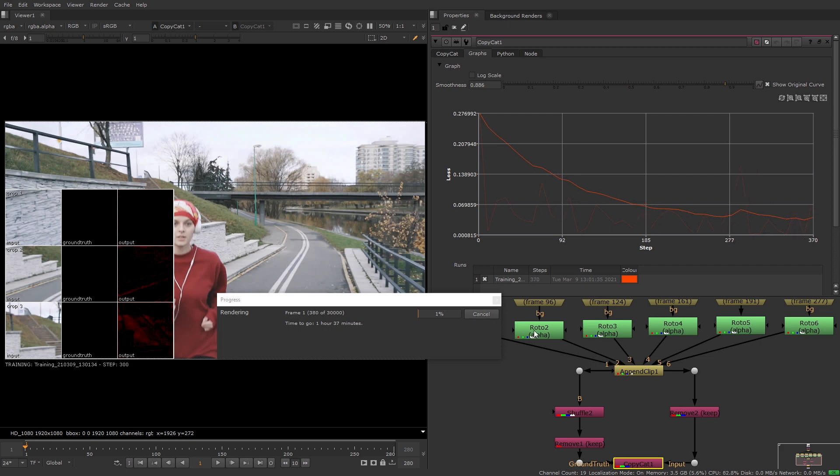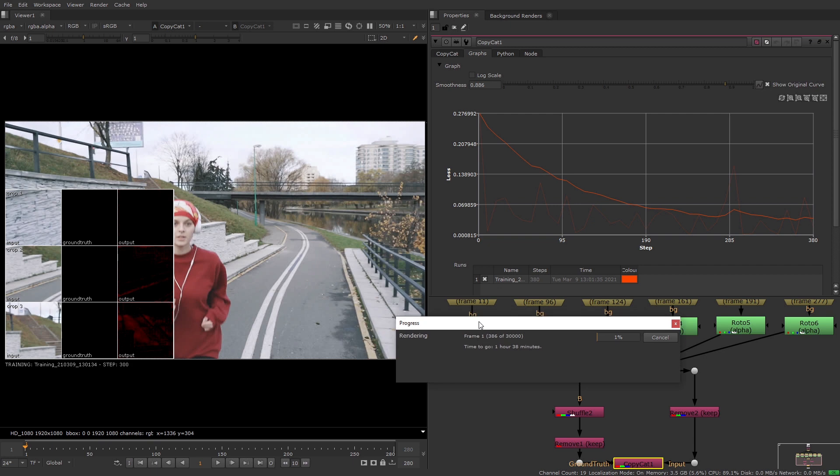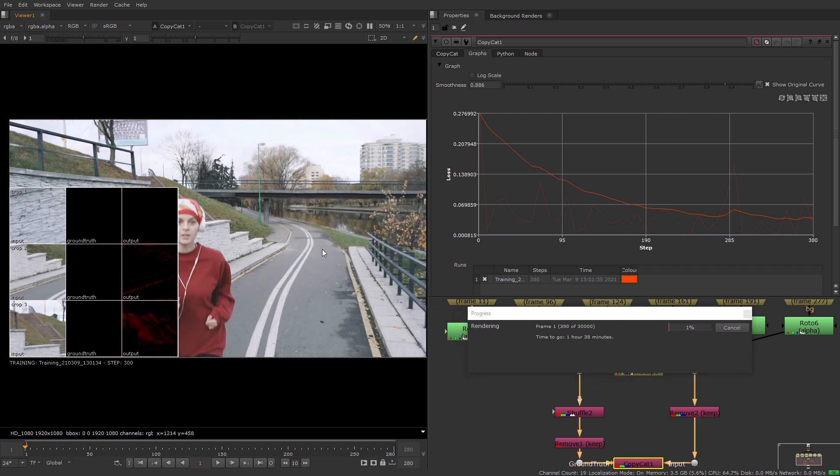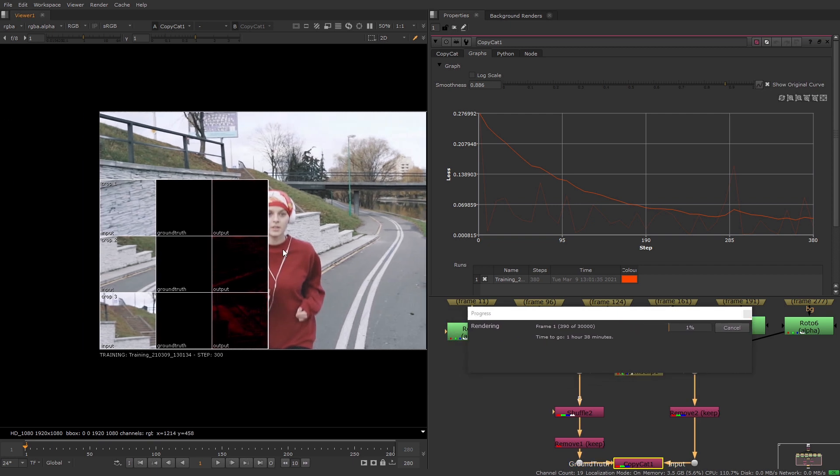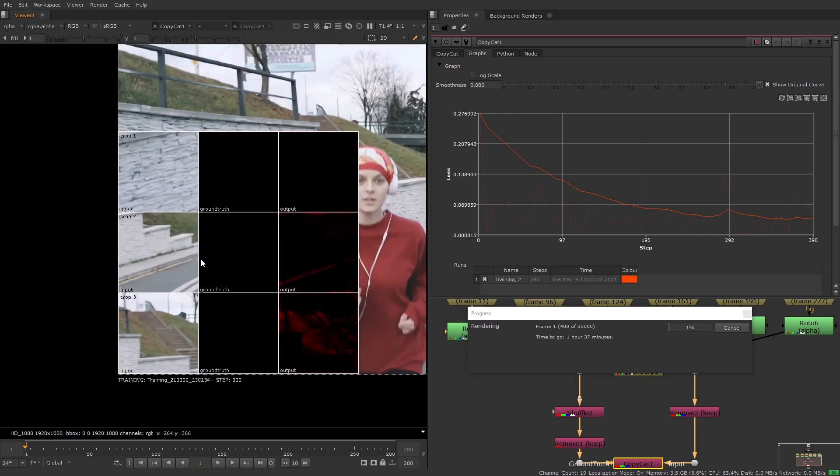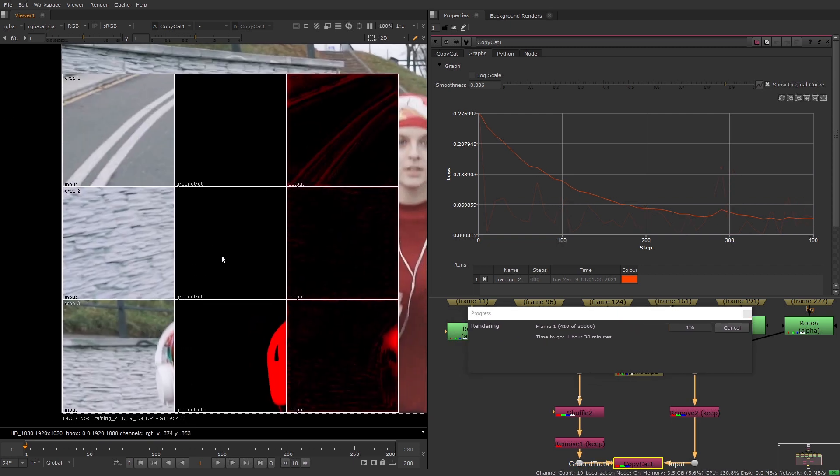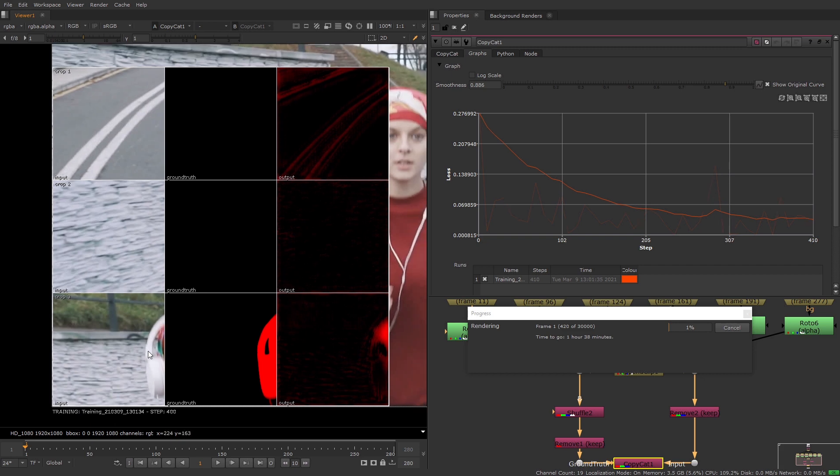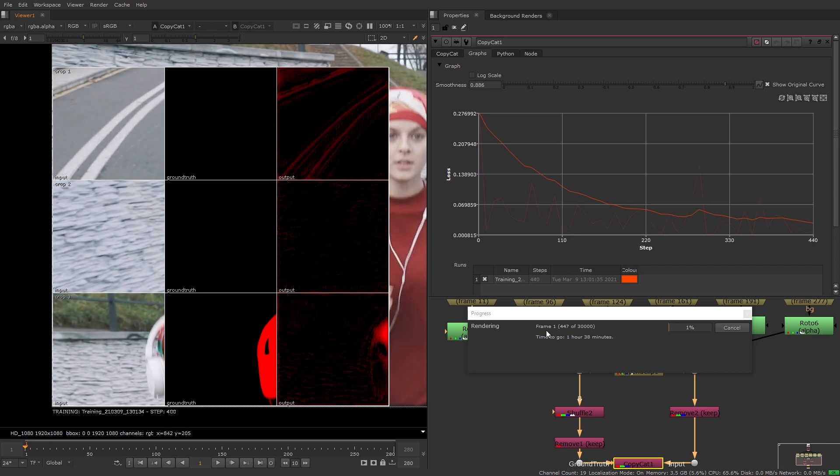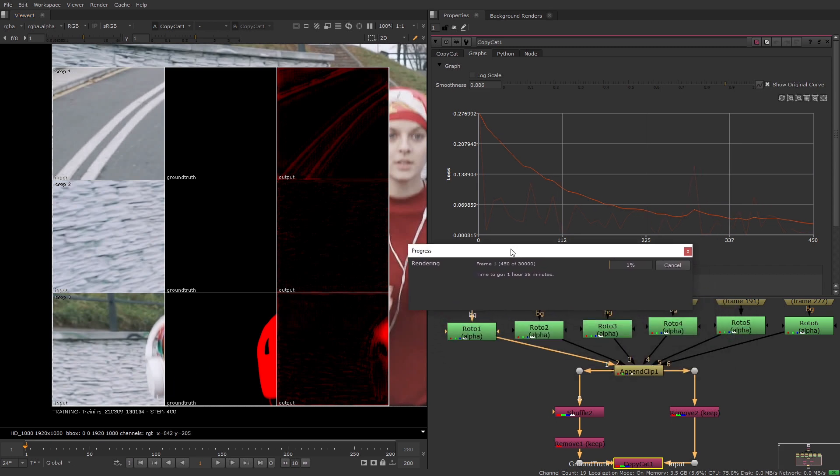If you have a look in the viewer you'll see a crop overlay grid and these can be a really good way of quickly spotting any obvious mistakes with your setup. For example if the input and ground truth images don't line up then it means that they have not been inputted to the append clip node in the correct order. This won't be an issue for me as I only have one append clip node.